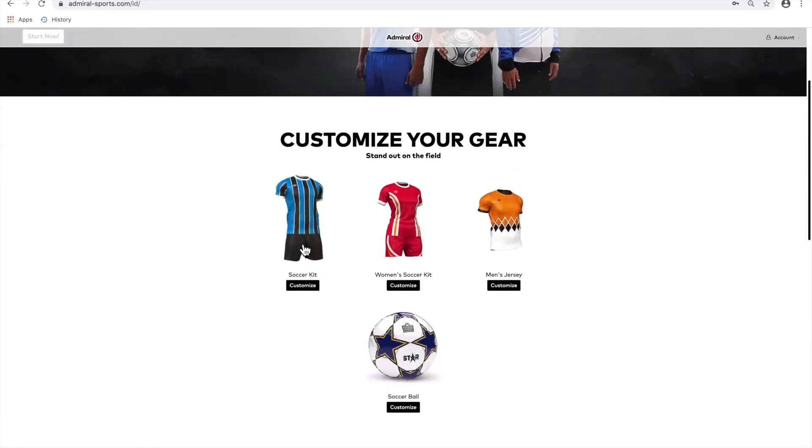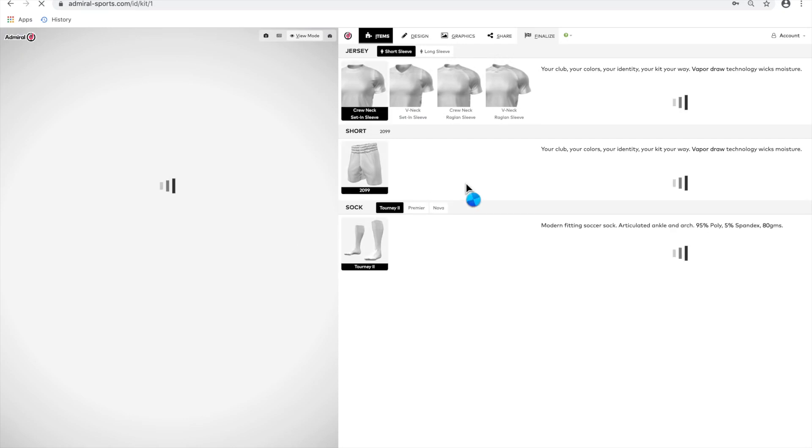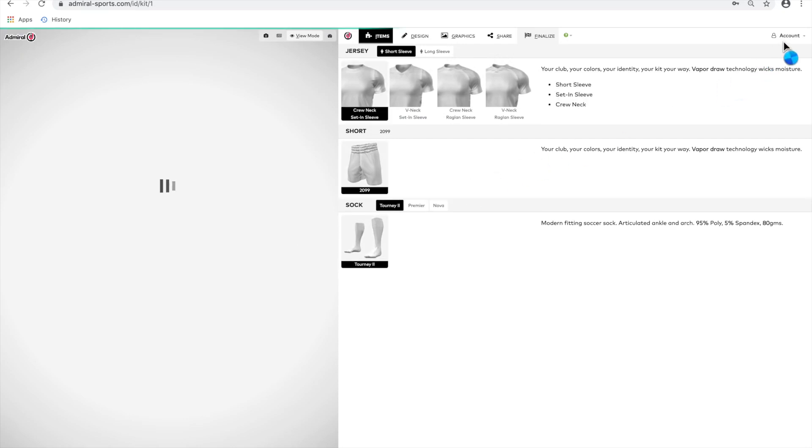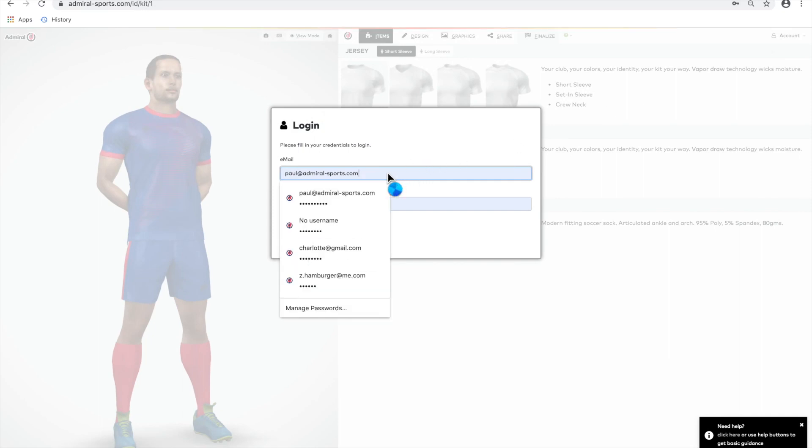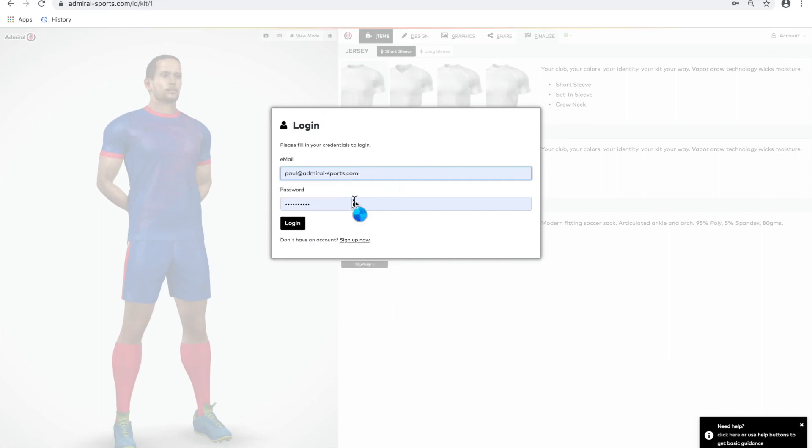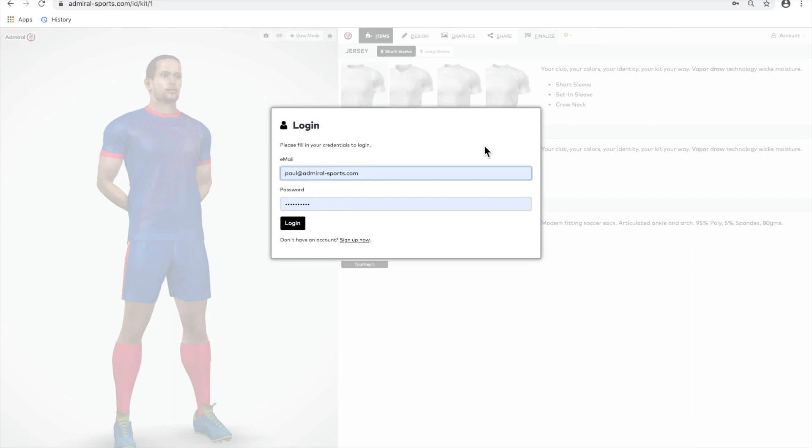Once you've selected what you want to build, in this case we're selecting a men's team kit, then log into your existing account or set up an account. You need to do this to save and share your design and return to it at a later date. You can do this by clicking on the My Account tab, which is just above the Add Graphic button on the right of the page.